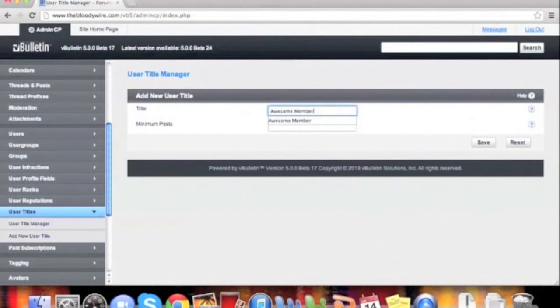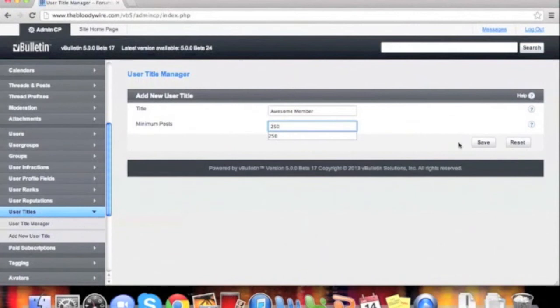In the next box, this is the required total post count of a user. We'll enter 250. Save, and we're done.